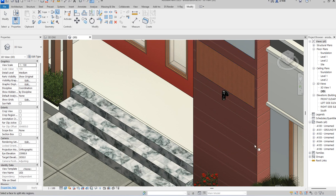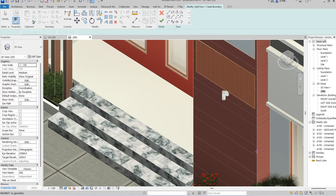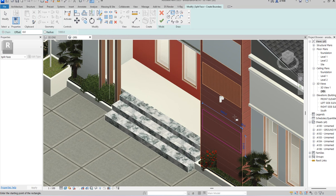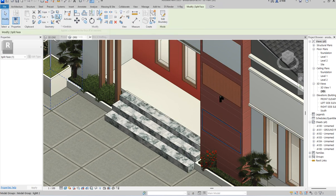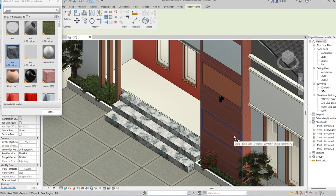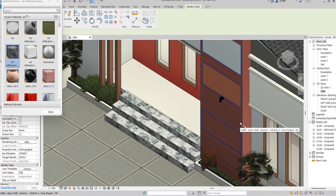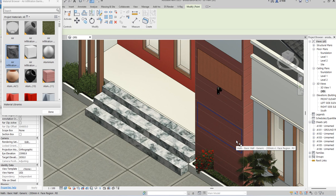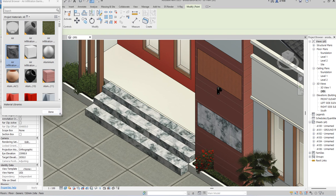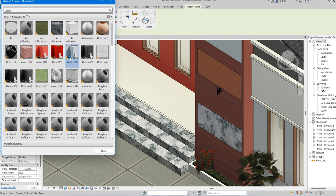For the third section, click Split Surface again, select the surface entirely, and draw another rectangle. After you're done, click Finish. Then select Paint, choose a different color, come here and paint it. When you select the exterior region, bring your cursor around the rectangular area you've split, paint that specific space, and everything is done. The material has been assigned to that surface.